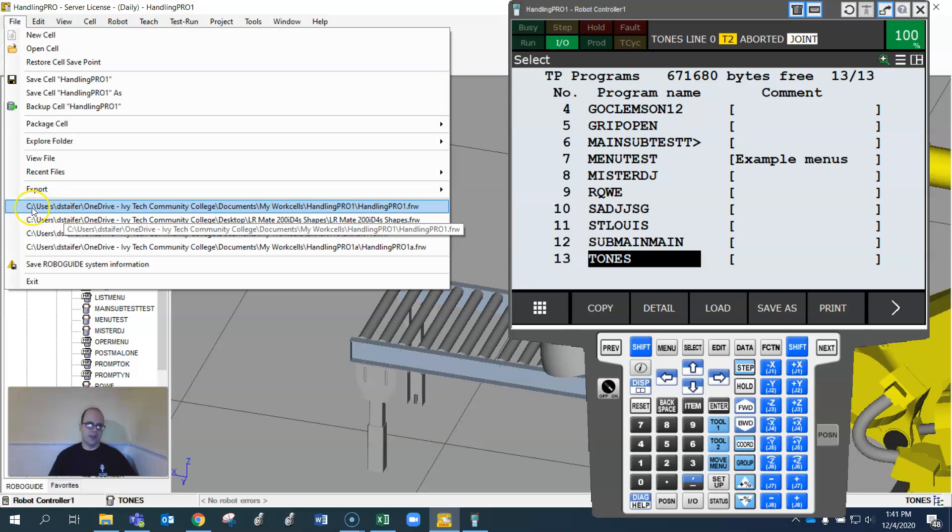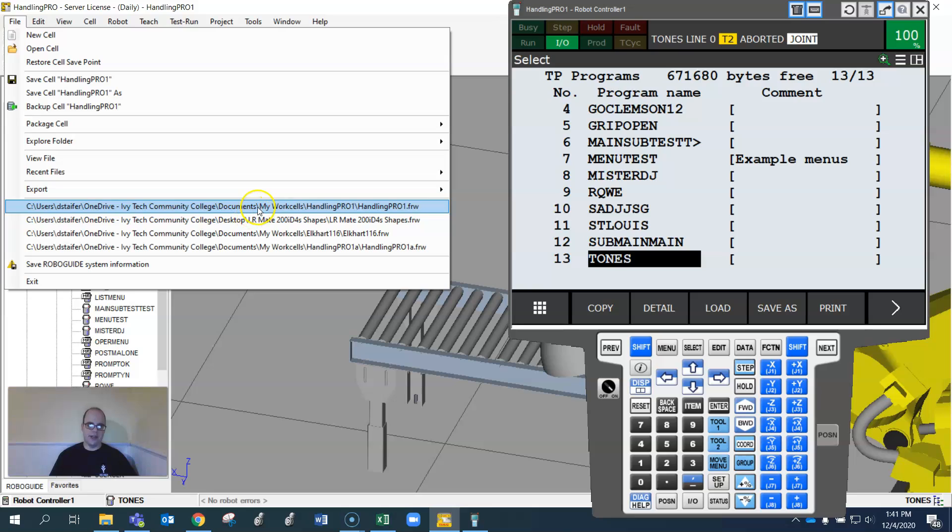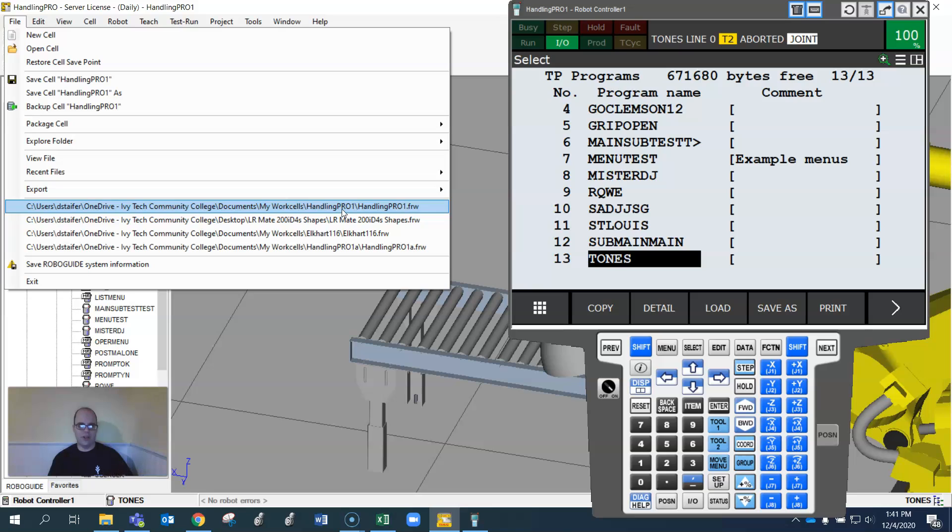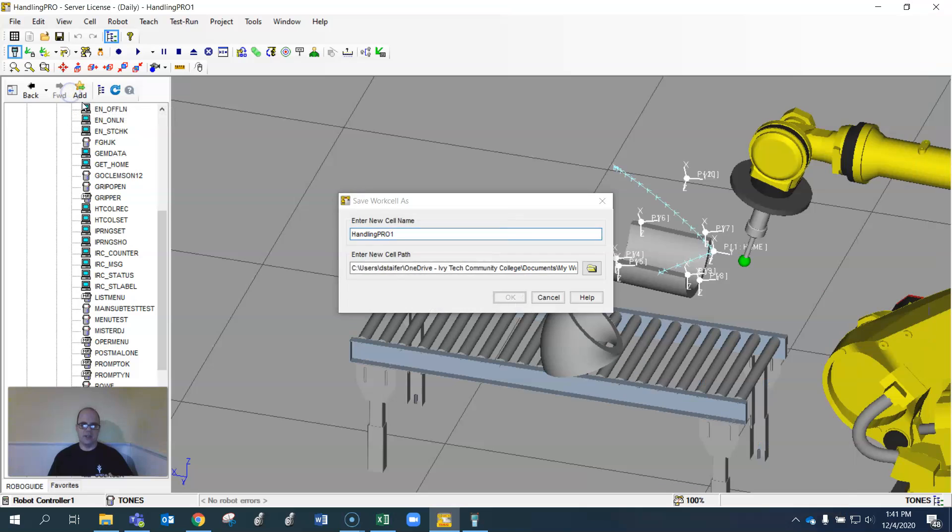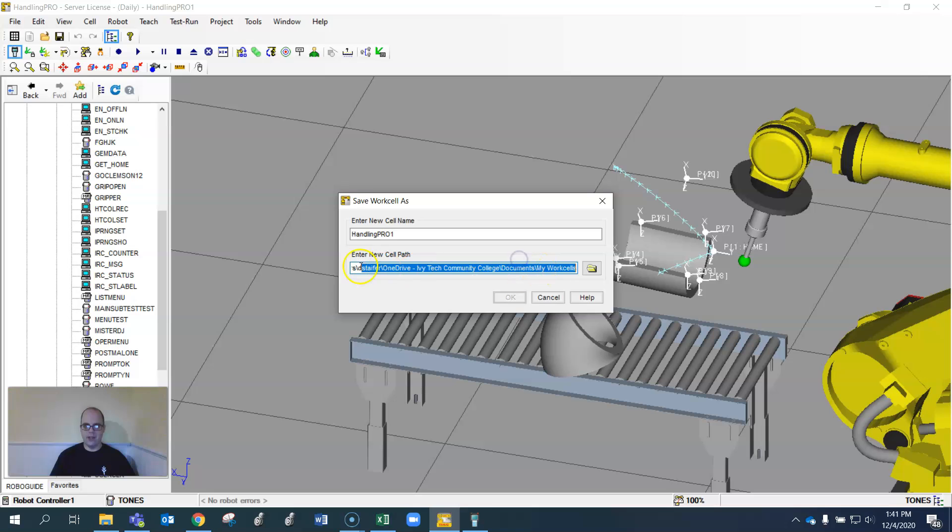I would look at the first one right here, and you see the file structure where everything is. This is under user, dstaffer, all this right here, Worksout, Hamlet Pro 1. Find that file structure, I should get relatively close. Another way of going about that is to do save as.